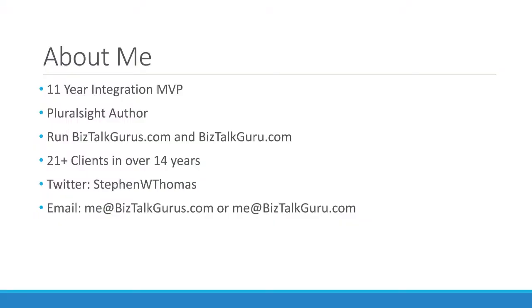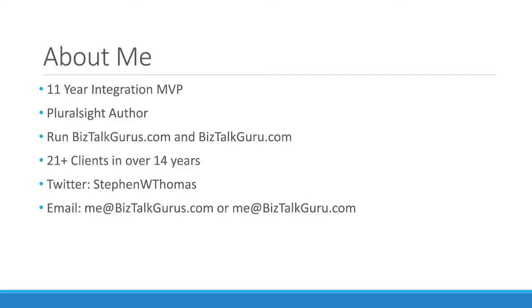Let's do a quick about me. I'm an 11-year integration MVP. I'm a Pluralsight author with two courses out there right now, one on Intro to BizTalk 2013 and one on the ESB Toolkit. If you're not familiar with the inner workings of simple ESB Toolkit solutions, that would be a good course to check out. I run two community sites, one is biztalkgurus.com which is really more the community site, and then my personal resume site which is biztalkguru.com.